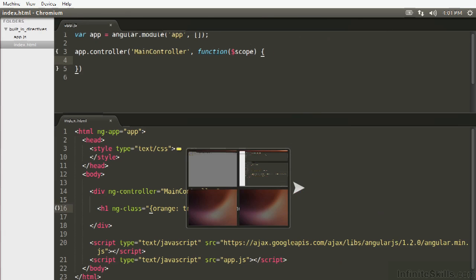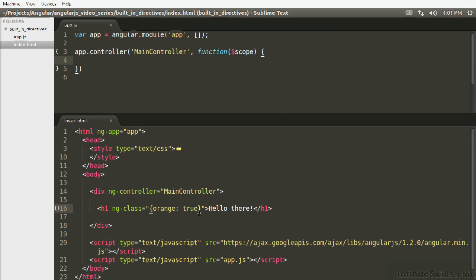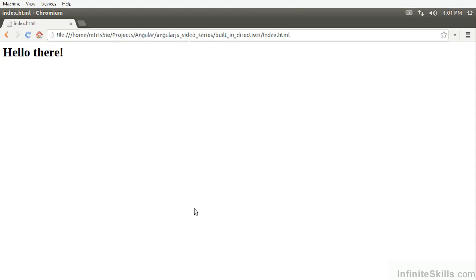Refresh. Okay we do. And if we can set that to false that's removed as well.